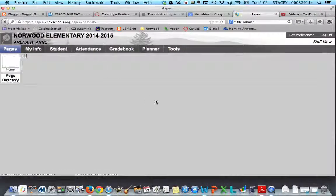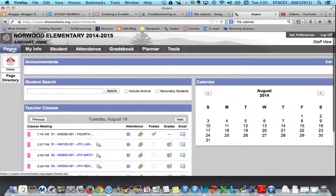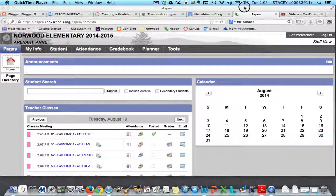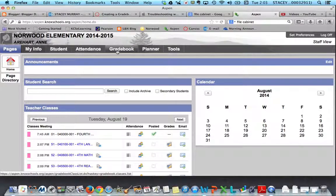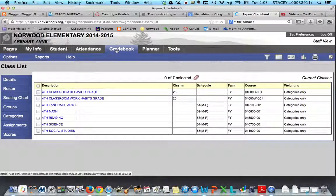I'm logging in to Aspen here and you'll notice across the top I have a toolbar. Since we're talking about our gradebook today, you are going to click on Gradebook — you're probably used to coming to Attendance every day, but for this workshop we're using Gradebook. I clicked there and once I click on my gradebook it comes up with my class list.